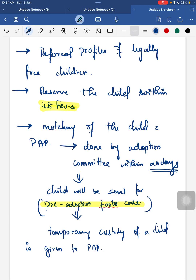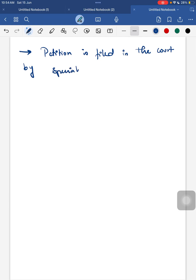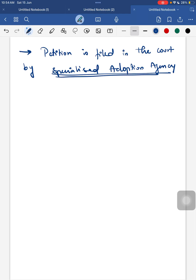After the court hearing, the court order is filed within 16 days and the case is disposed. The birth certificate for the child will be applied and received within eight days after the court order. The child is then sent to the prospective adoptive parents, and post-adoption follow-up is done up to two years after placement with the adoptive family.